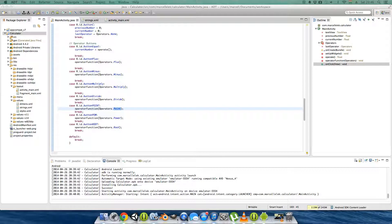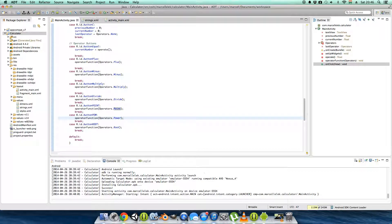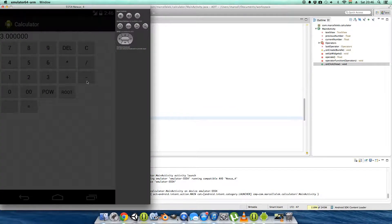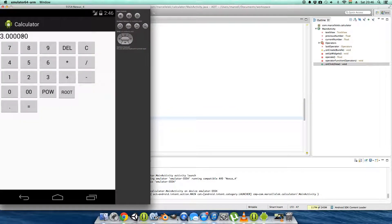We increased our number limit up to 12, but I don't like all these trailing zeros. I want to work that out, so maybe the next episode will handle that.